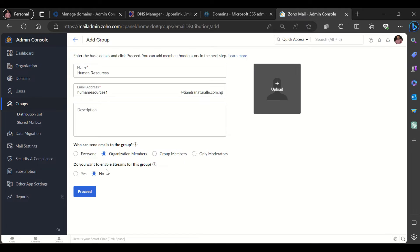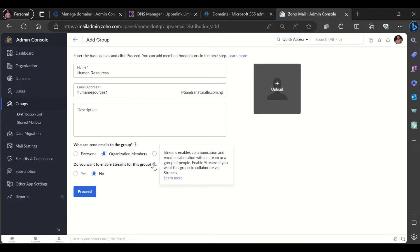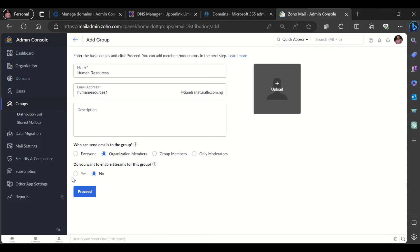Do you want to enable streams for this group? So streams is a Zoho tool which enables communication and email collaboration within a team or a group of people. So I could choose to enable streams for this group as well.